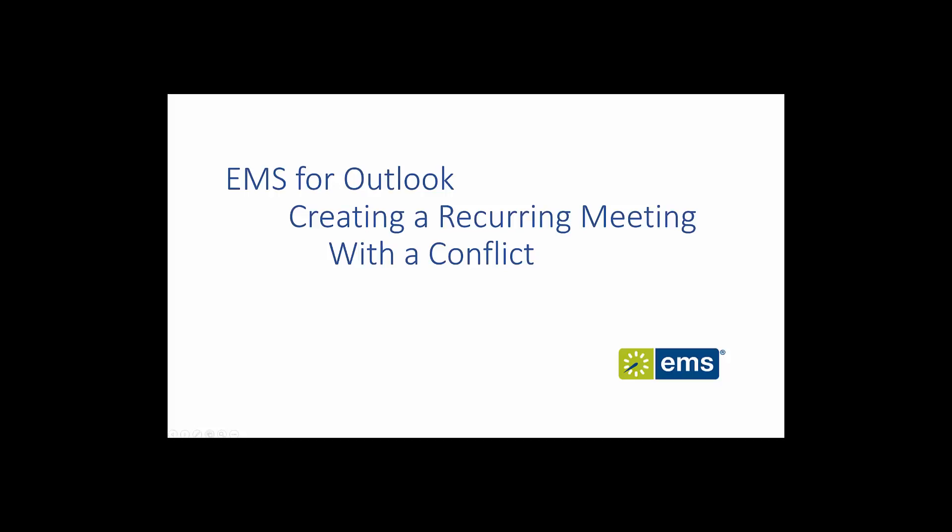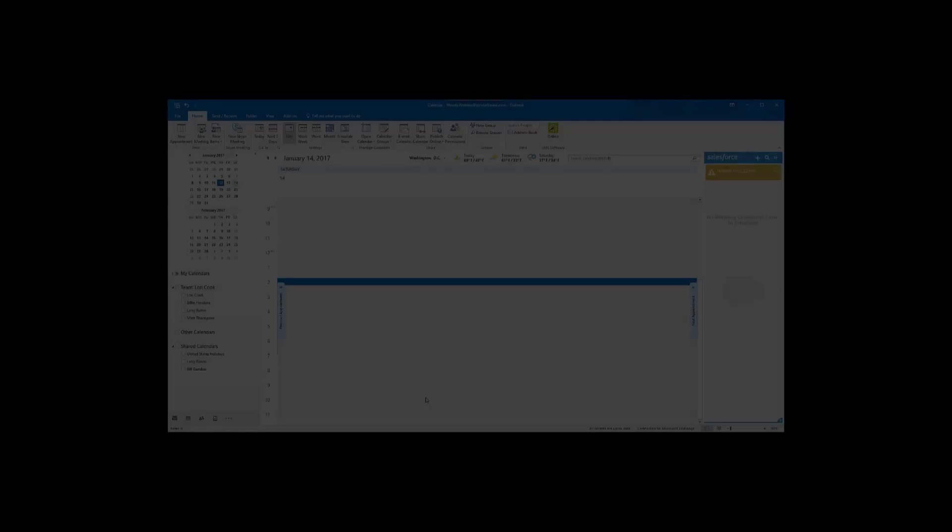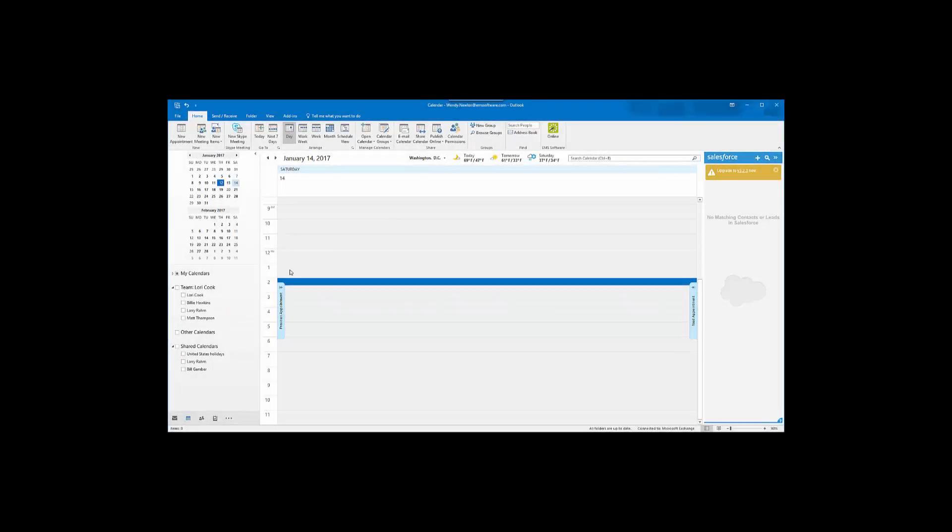In this video, I will demonstrate conflict resolution in EMS for Outlook.